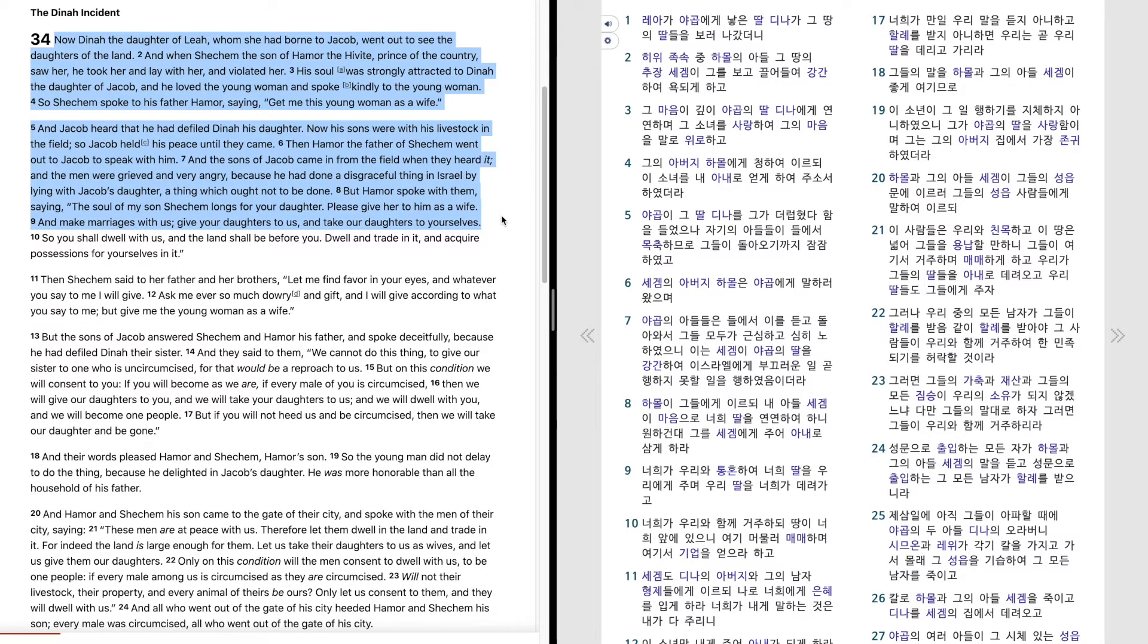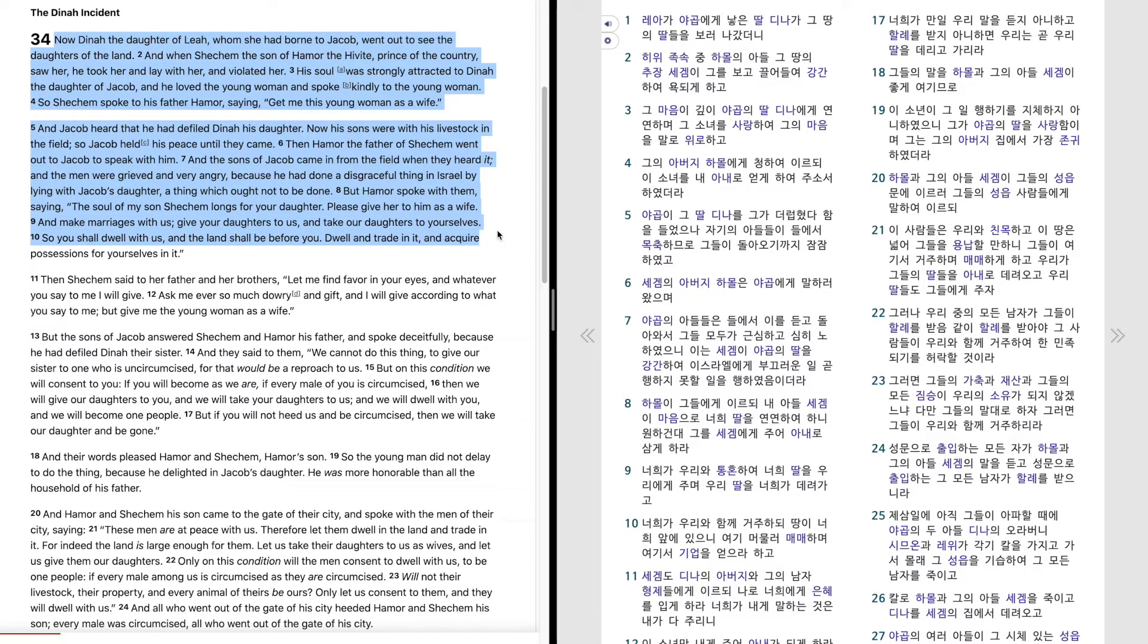Give your daughters to us, and take our daughters to yourselves. So you shall dwell with us, and the land shall be before you. Dwell and trade in it, and acquire possessions for yourselves in it.